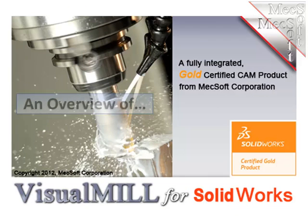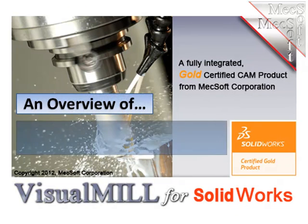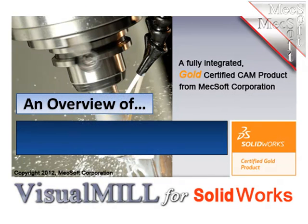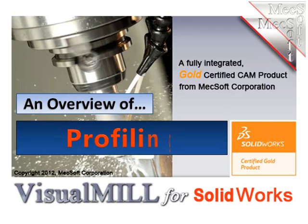Hello and welcome. This is Scott at MexSoft. For the next few minutes, let's take a look at the profile milling capability found in Visual Mill.